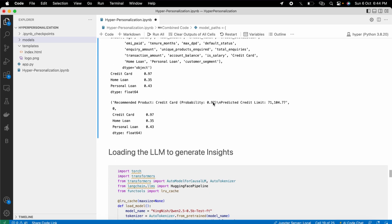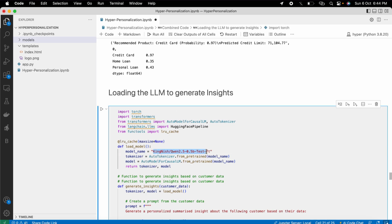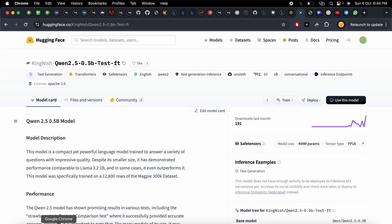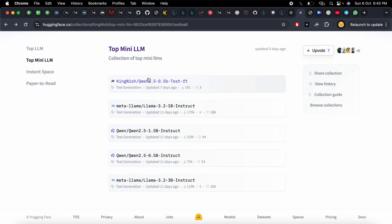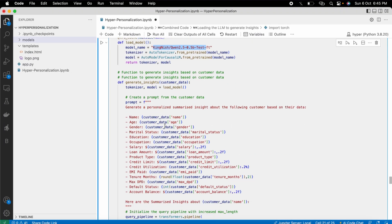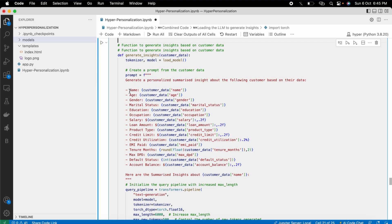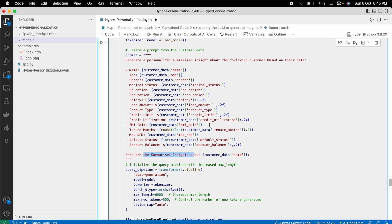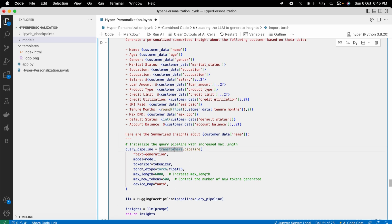Now the next part is the large language model. I used a very small LLM that I found from a resource on top mini large language models — I will put the link in the video description. I loaded it using the Transformers library and built a generate_insight function with a prompt that takes all the customer data and generates a summarized insight. I then built a query pipeline as a single function that takes the prompt and customer data to generate insights.